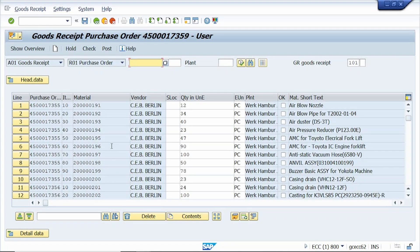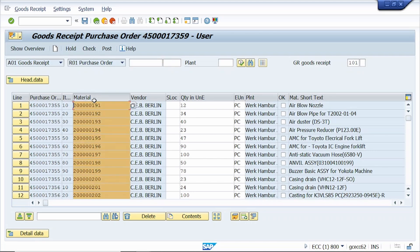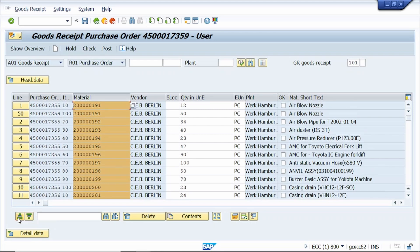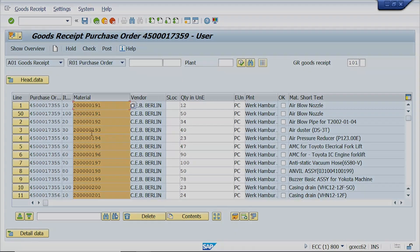Tip number one: how to sort a selected column. Here I am selecting the material column. To select this column, click on Sort Ascending. Once I click the Sort Ascending button, the material column is arranged in ascending order.